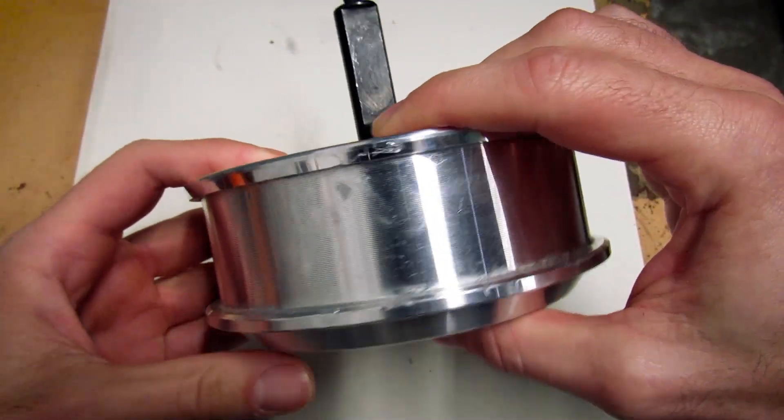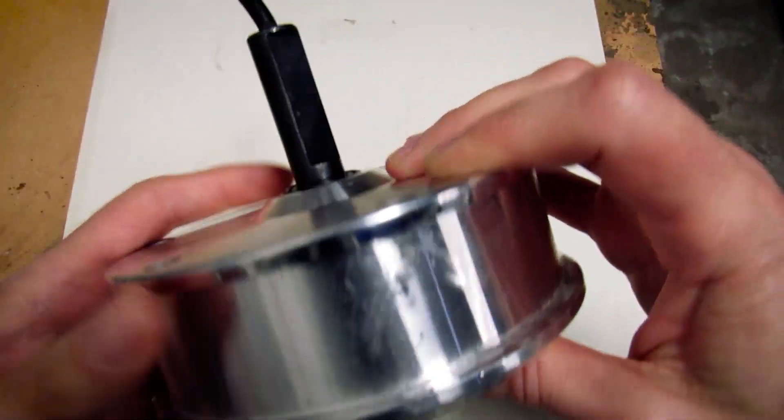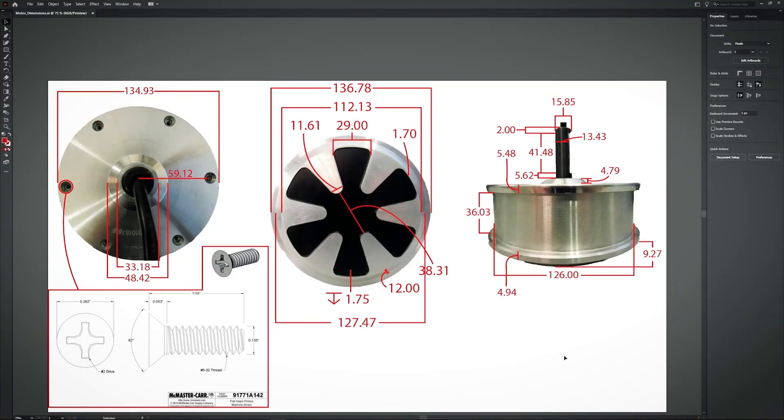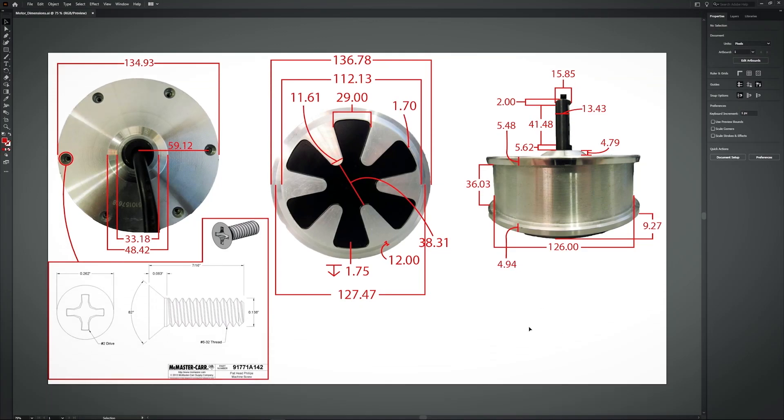But let's not get ahead of ourselves. First off, let's just create an accurate 3D model of the hoverboard motor. This will eventually help me size my design to the motor in the CAD software.